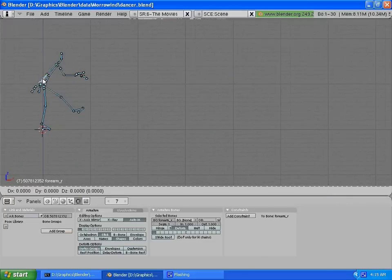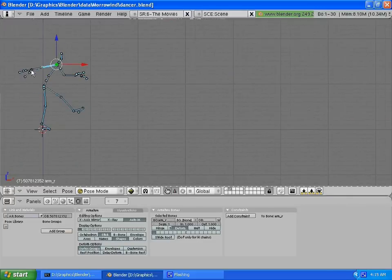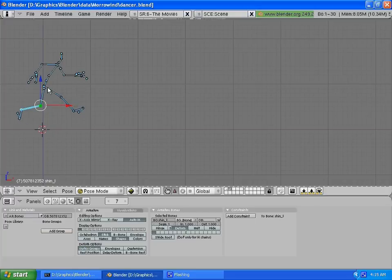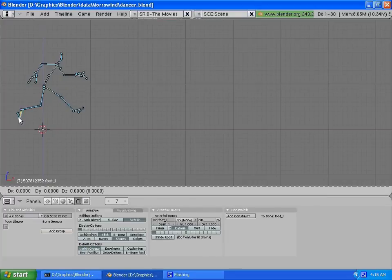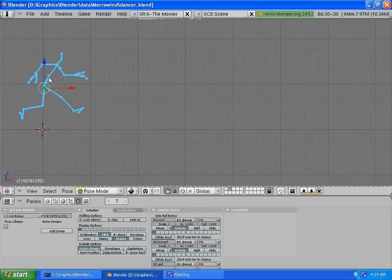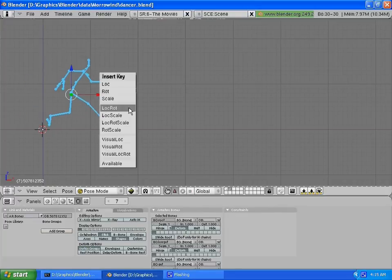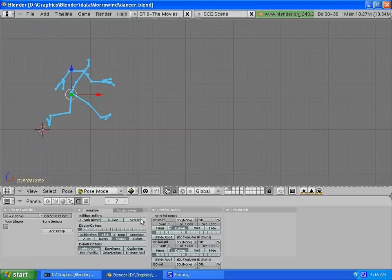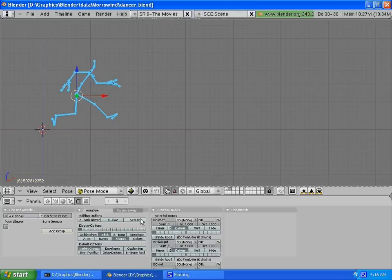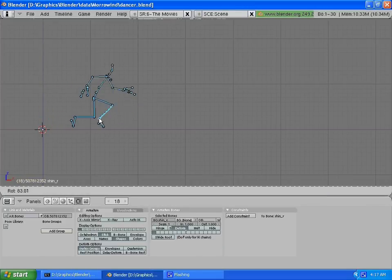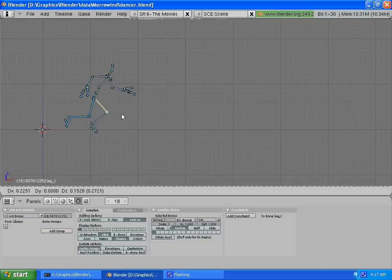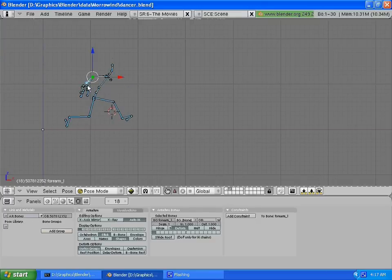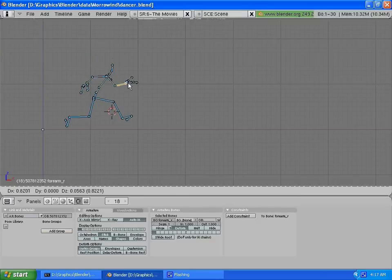Now, here's something particularly interesting. A lot of people do walk cycles, but here he shows us how to do a run, a sprint. The character just bolts off. She does like two lunges and then drops to her knees and slides in.